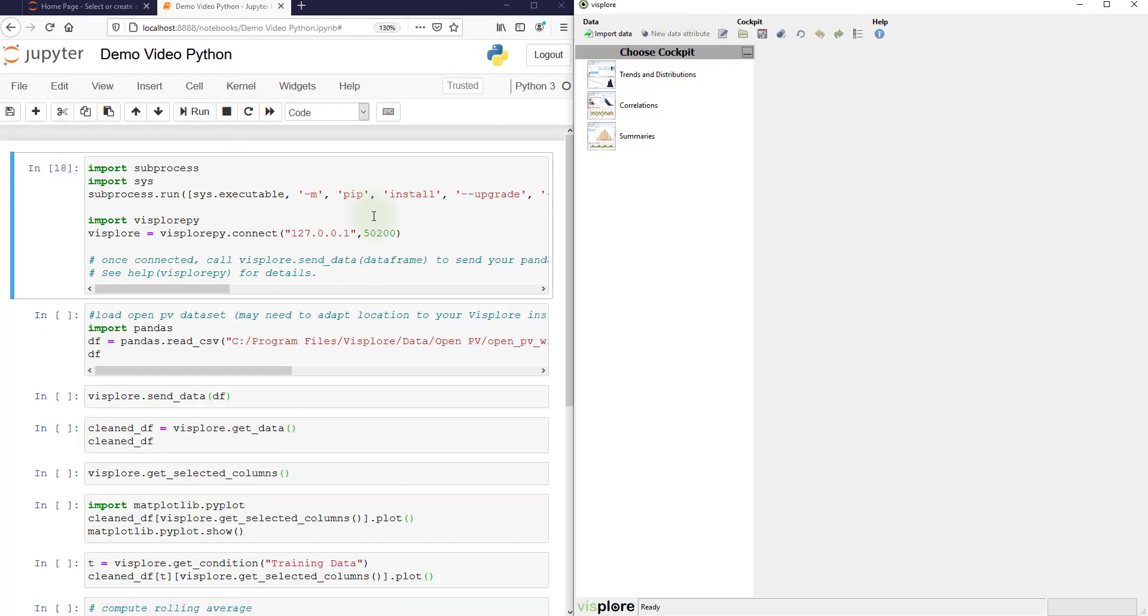Now let's send a data frame over. You can use any Pandas data frame of yours. I will load a data frame from a CSV file here.